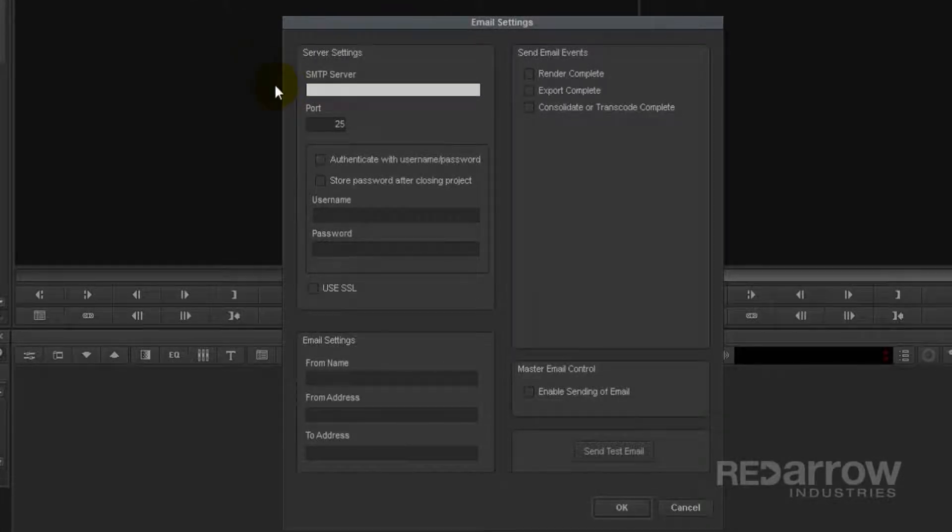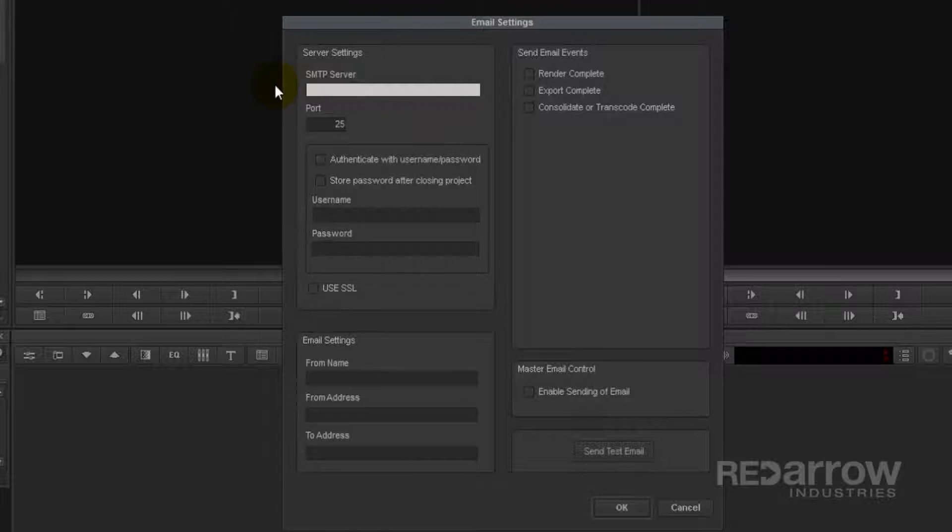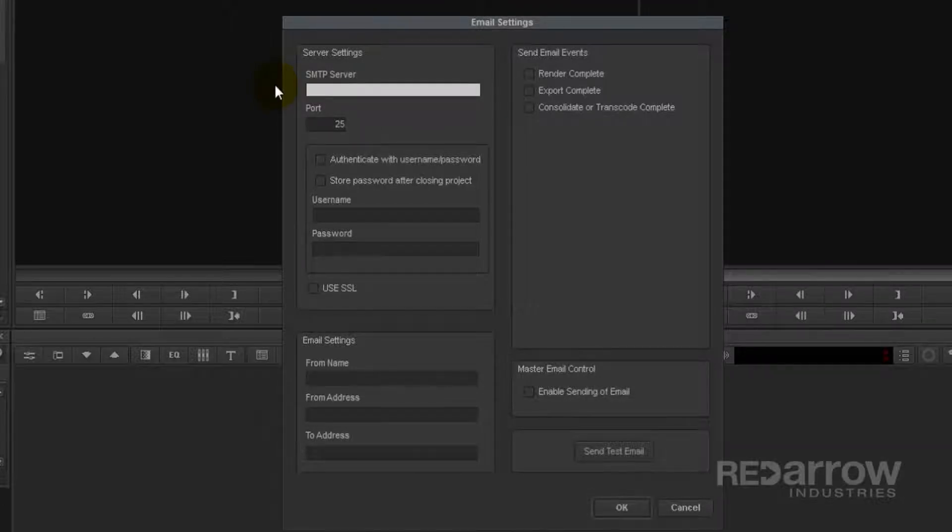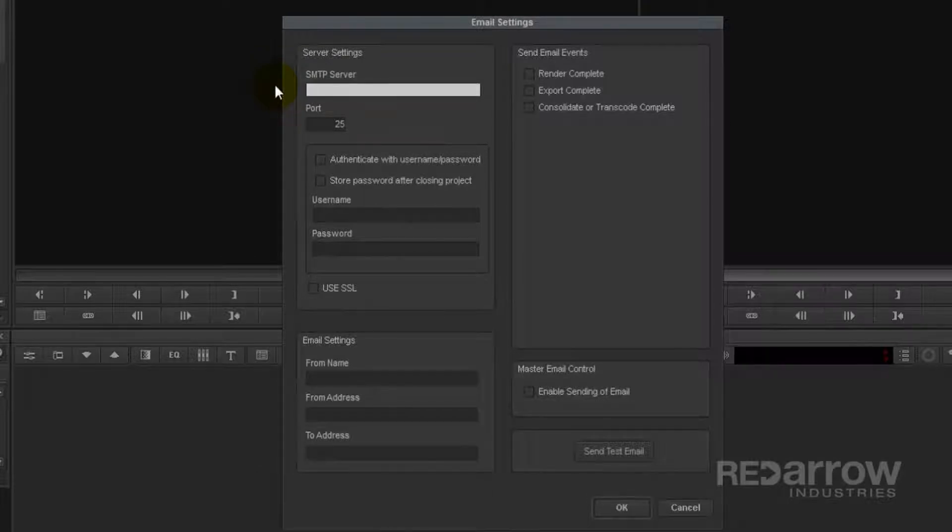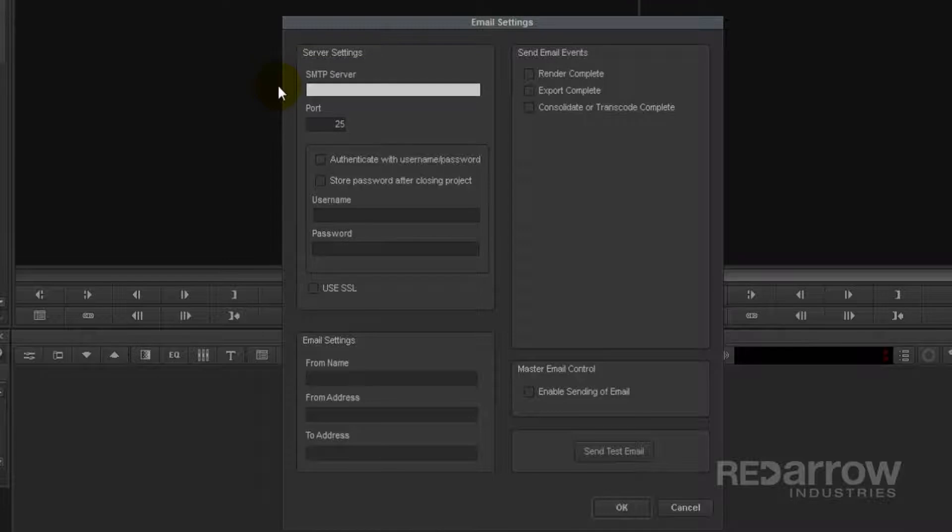So you'll need to know your SMTP server information. This can be found several ways. I have my email set up on my iPhone and was able to find this information by going into my iPhone email settings. So I'm going to go ahead and enter that information now.